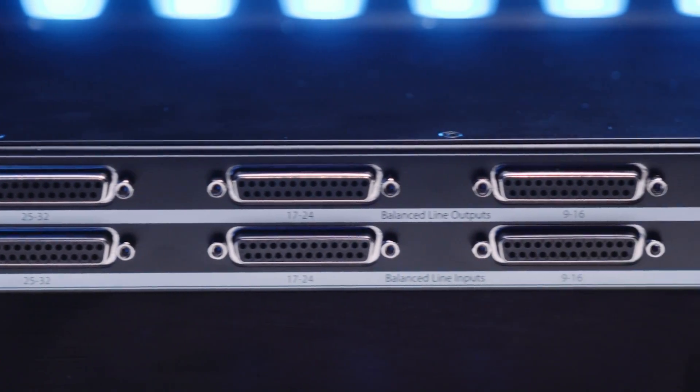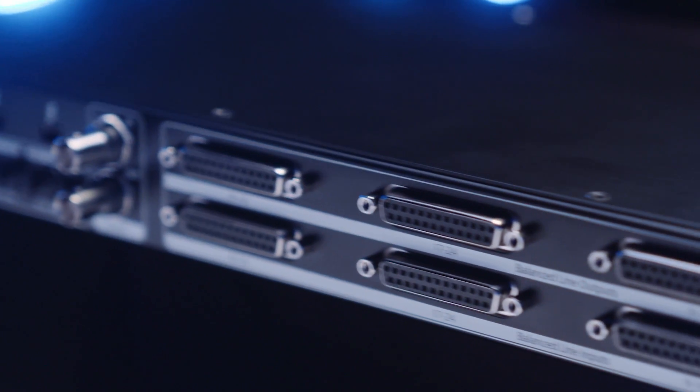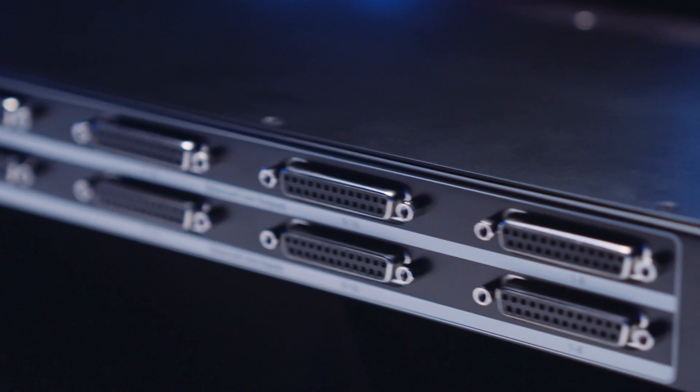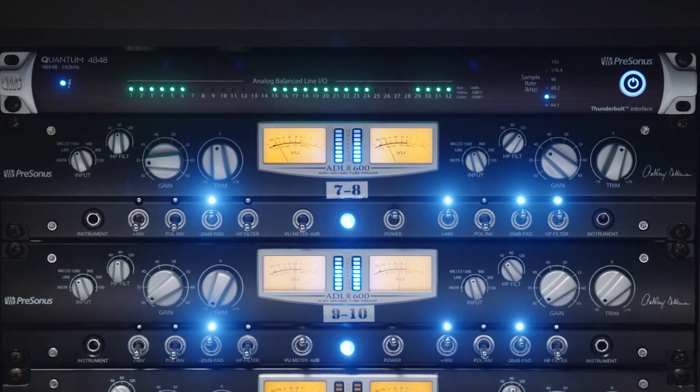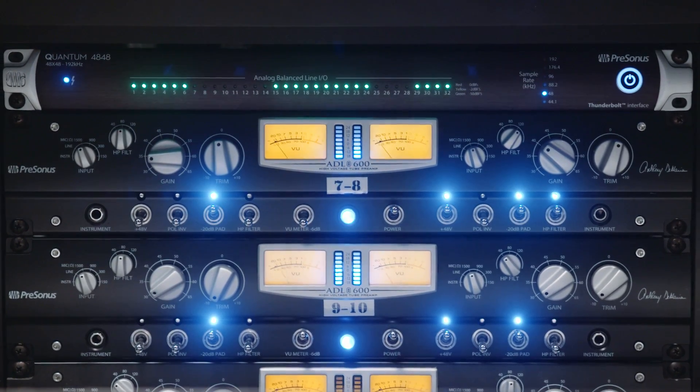The analog inputs and outputs are handled by DB25 connectors on the back of the unit which use Tascam format that allows all that I.O. to be packed into one single rack unit.